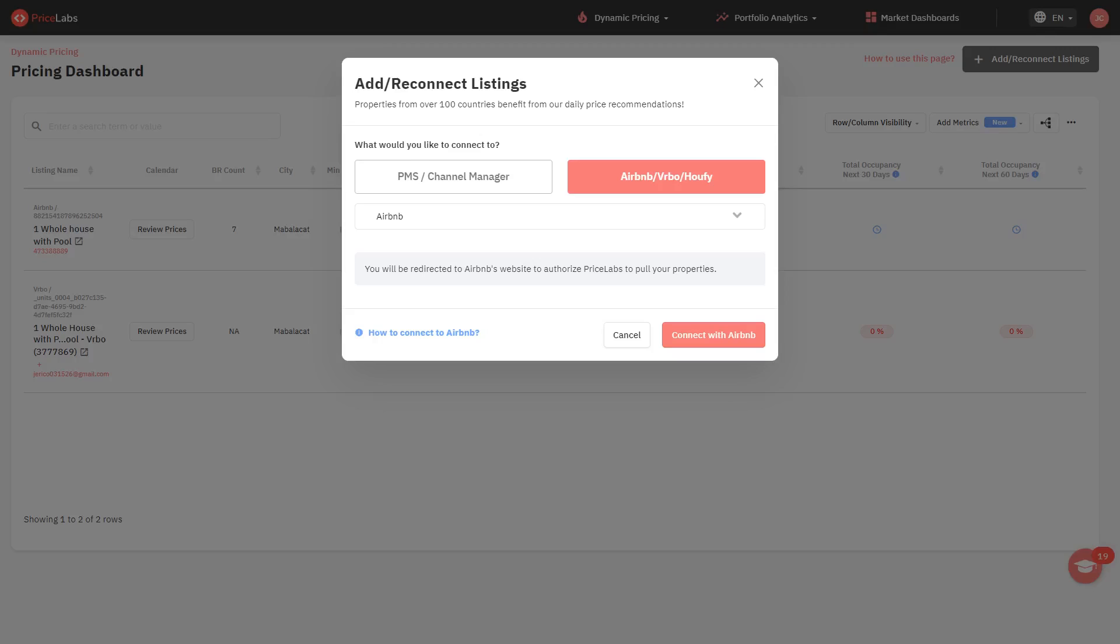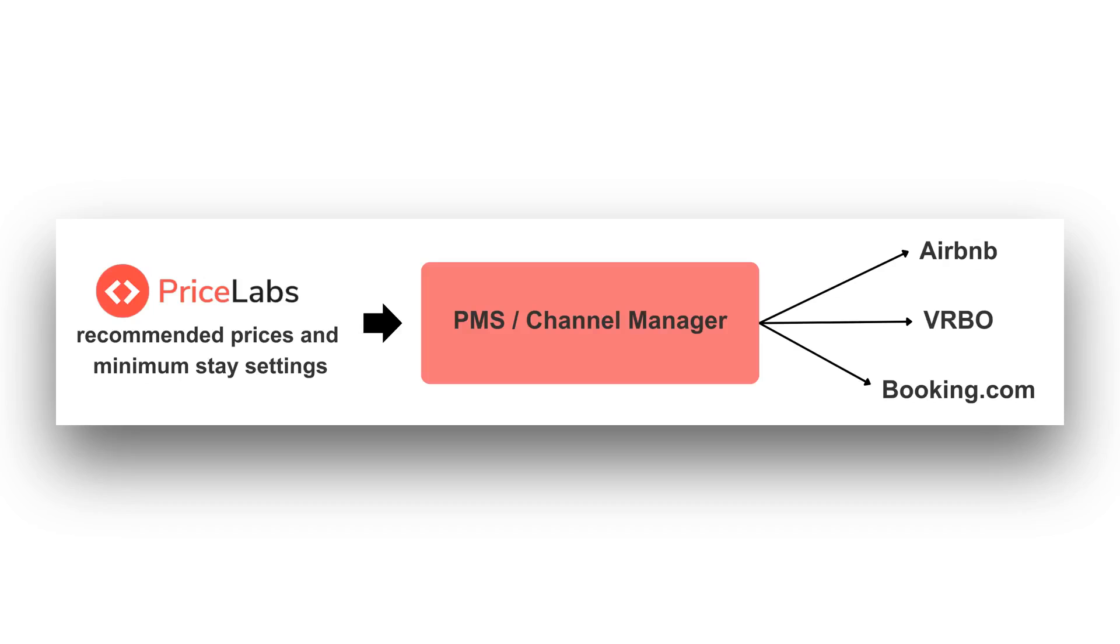Here is your step-by-step guide to integrating PriceLabs with your Airbnb listings. Before getting started, the following are requirements and reminders to be mindful of. First, if you are presently using a property management system or a channel manager